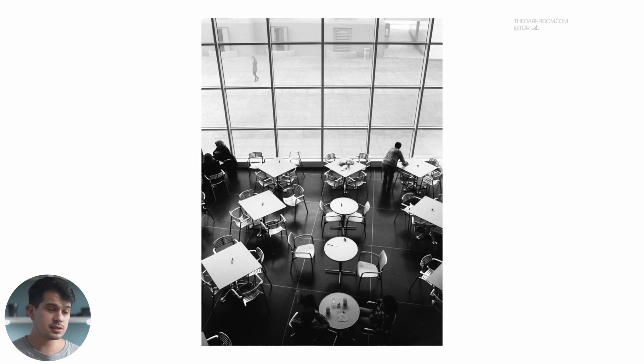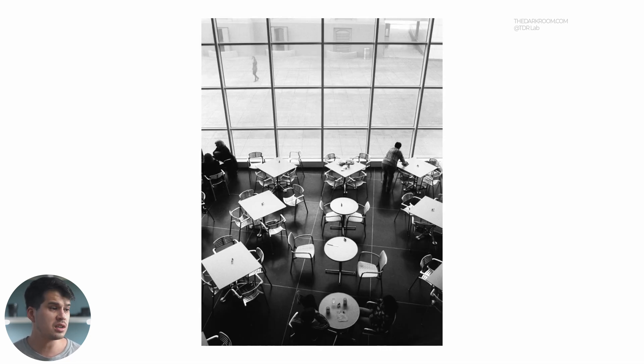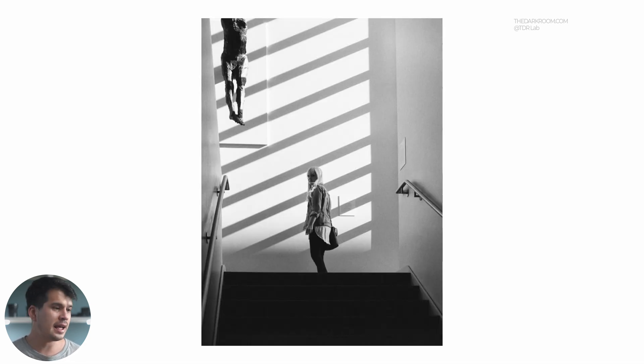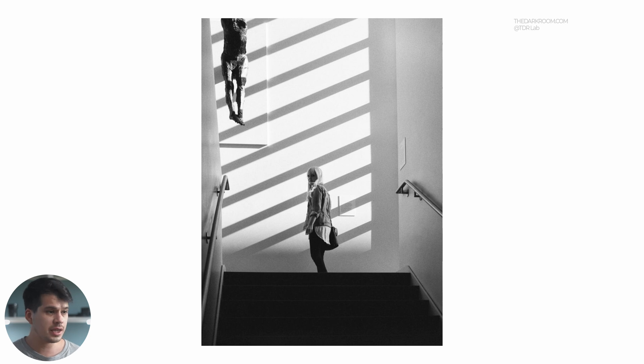Notice how the blacks are very deep and very rich, very strong blacks. We can't say the same with the highlights. The highlights are not too well preserved, we're losing some information because they're very bright in comparison to other film stocks.